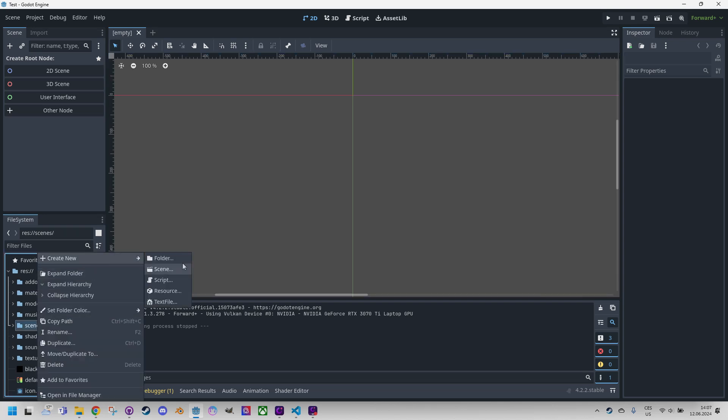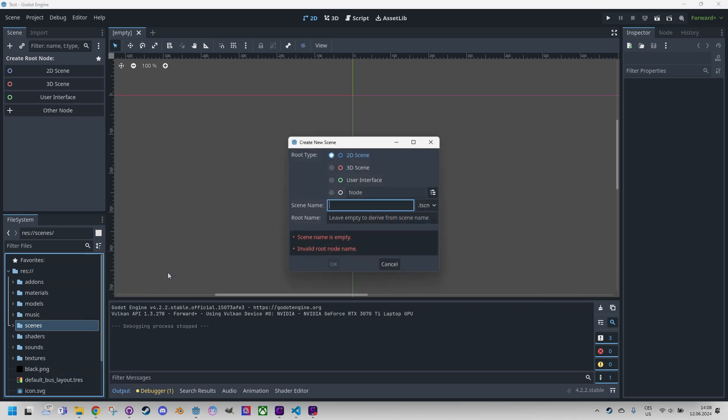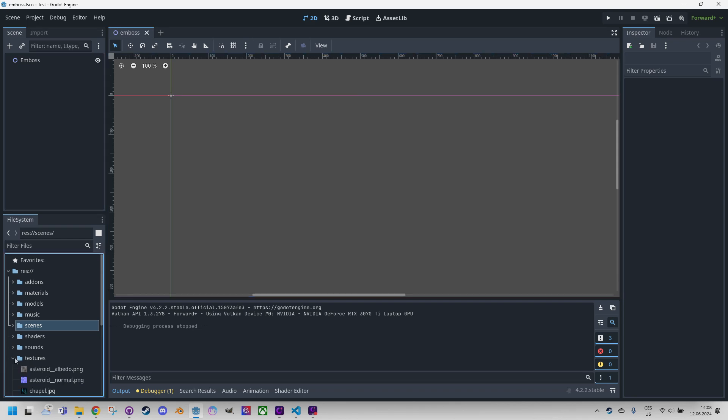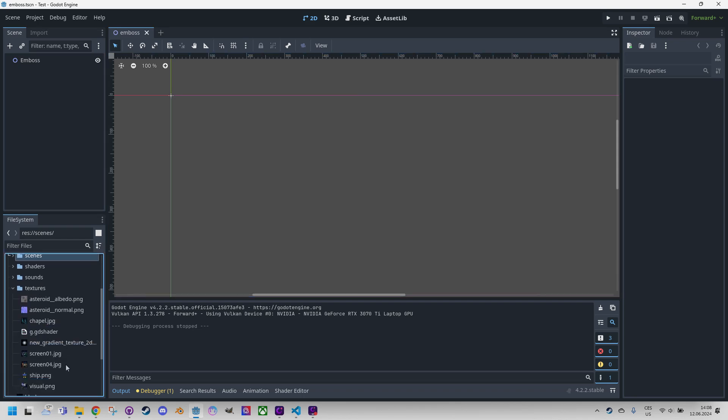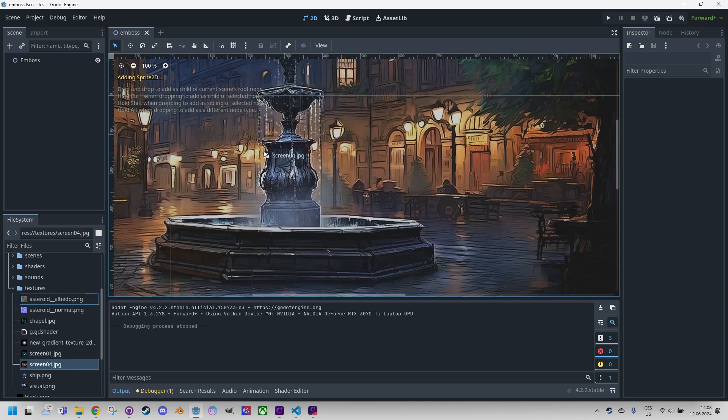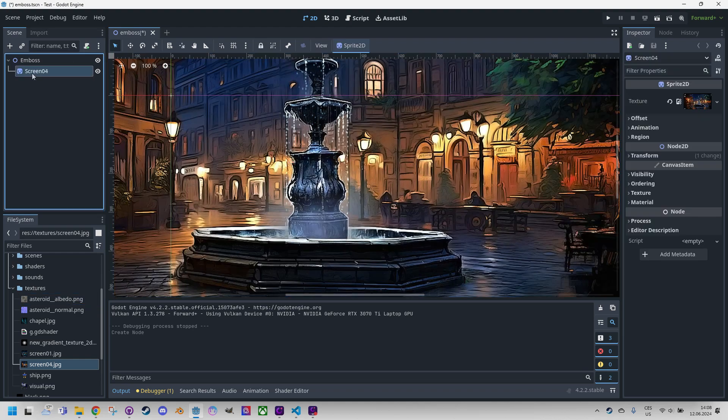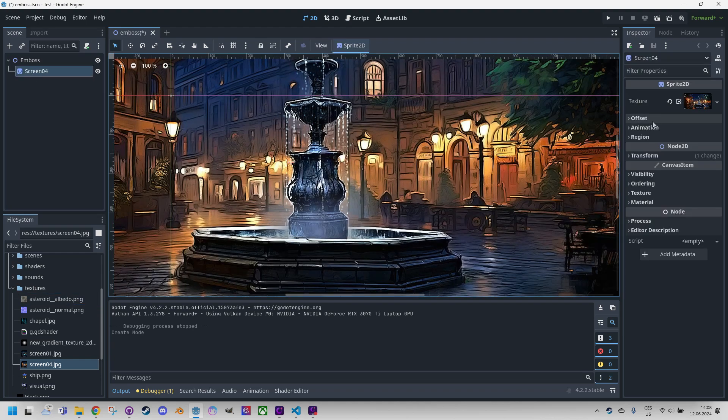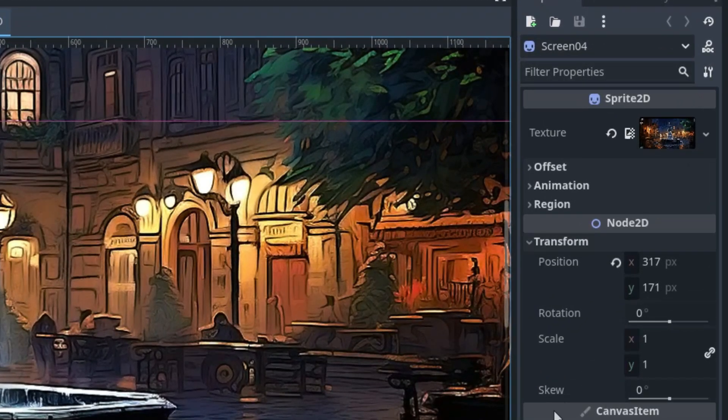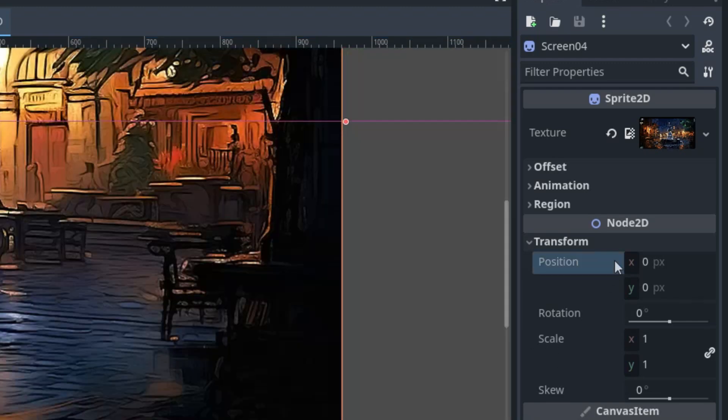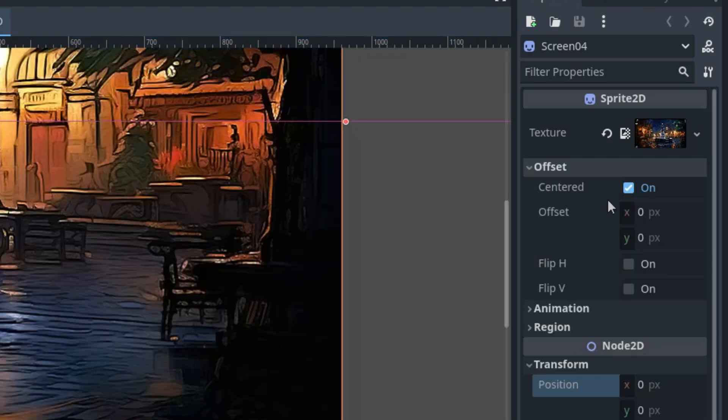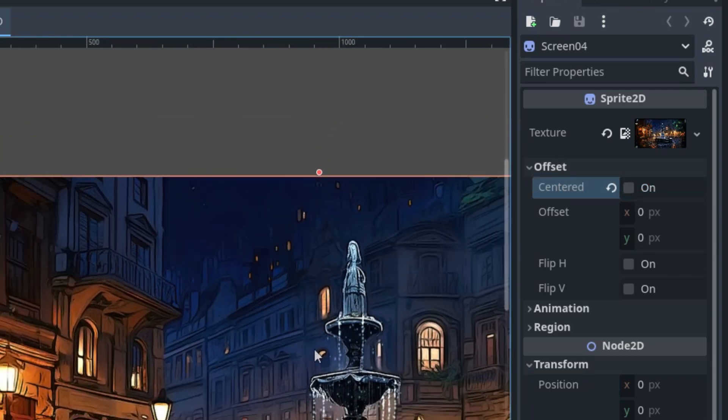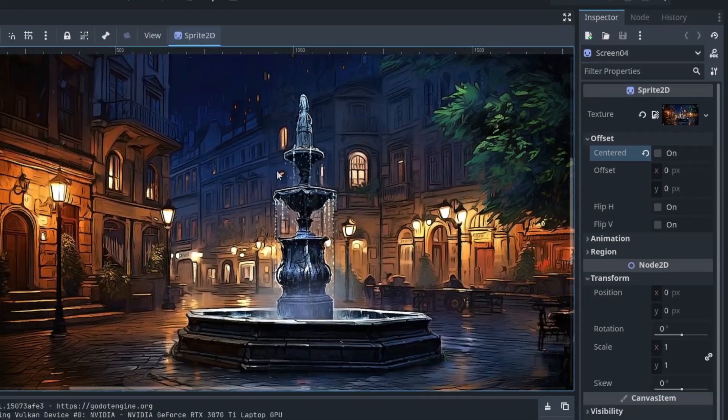Right click, create new scene, emboss. The texture should be right here, let's drag it over there. Select and change the position which should be 0, 0, and reset the centered. Now it is correct.